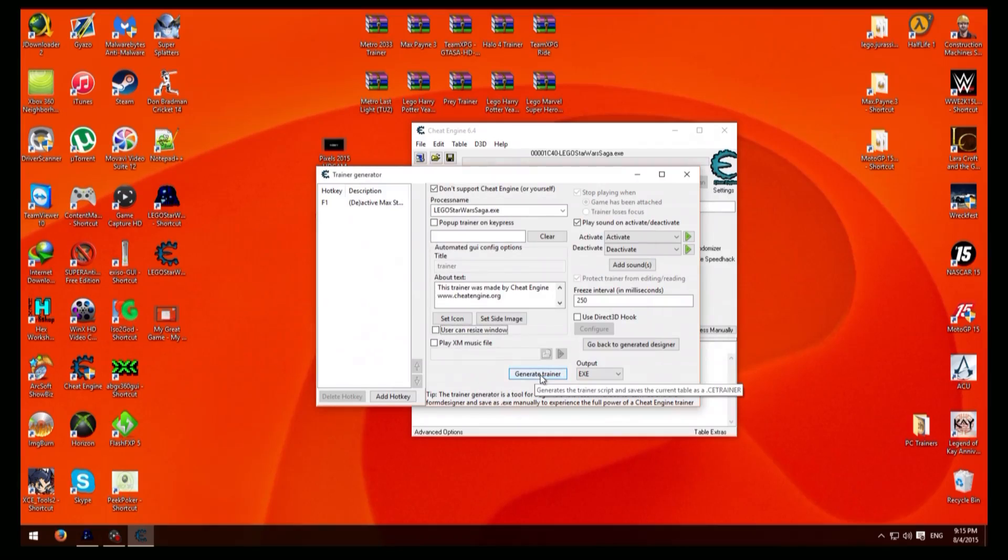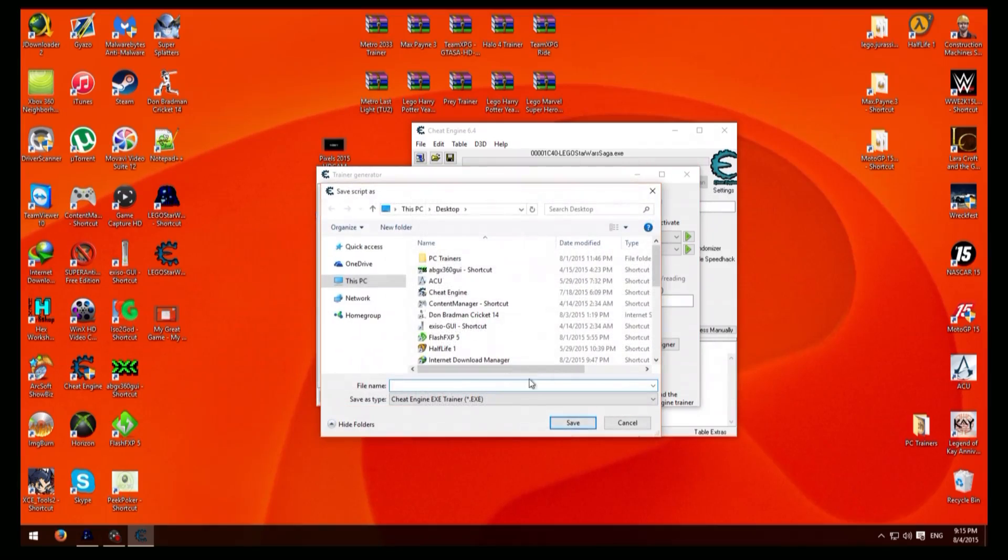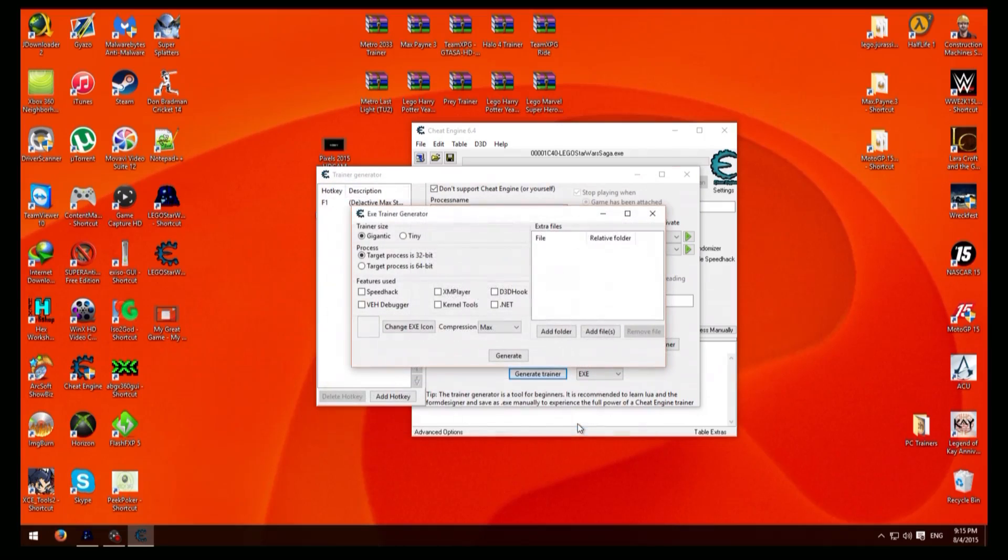And then all you do now is just generate trainer, type in the name you want to name the trainer. Then here we want to highlight for 32-bit system or 64-bit system. I have 64-bit system.